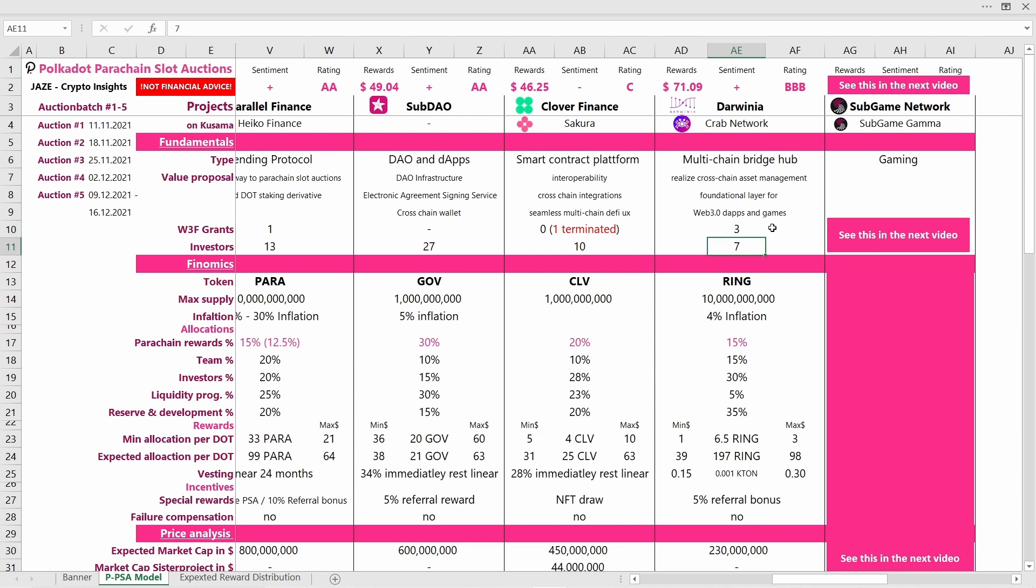They are backed by seven bigger investors, so this number is quite low. But this does not mean that this is bad. This could also be positive as there are not that many institutional investors selling their tokens after they want to cash out their gains.